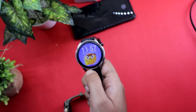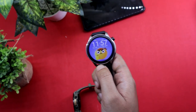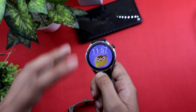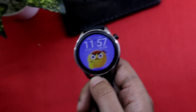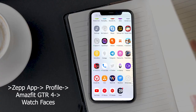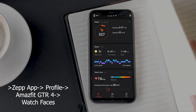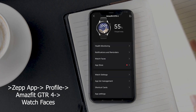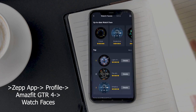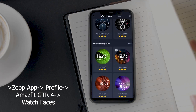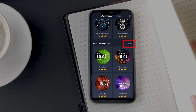Now let's move on to how you can create a custom watch face on Amazfit GTR 4. Open the Zepp app and go to Profile. Under the Amazfit GTR 4 screen you will find the watch face option — tap on it. Scroll down to find the custom background option and tap on More.